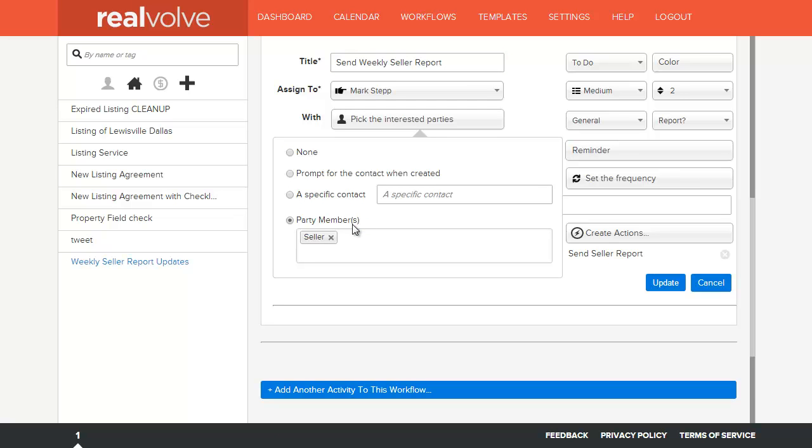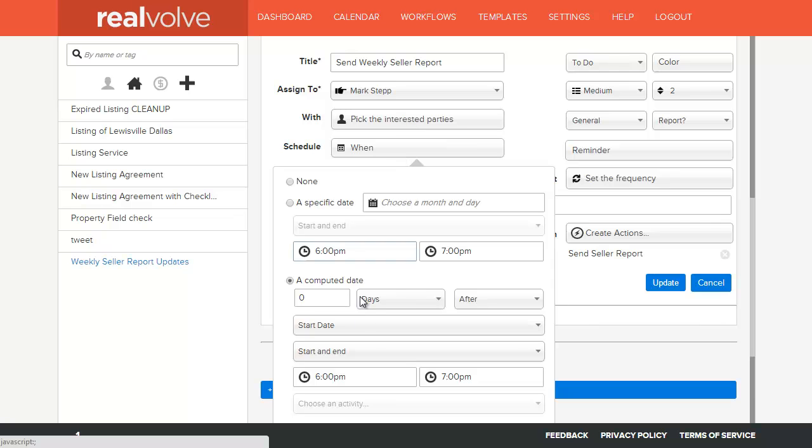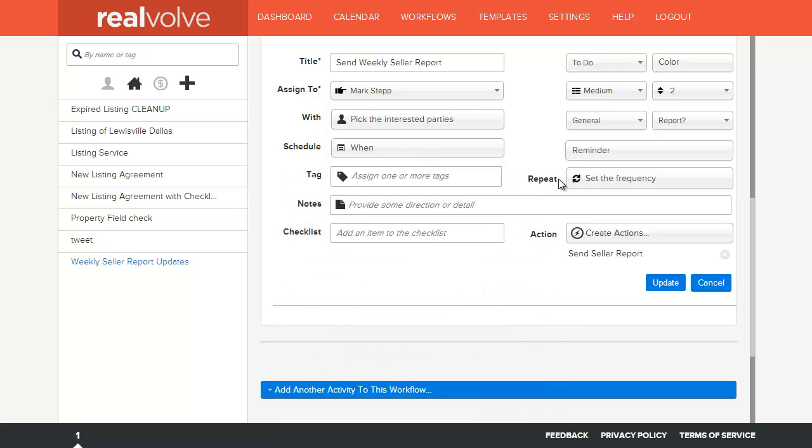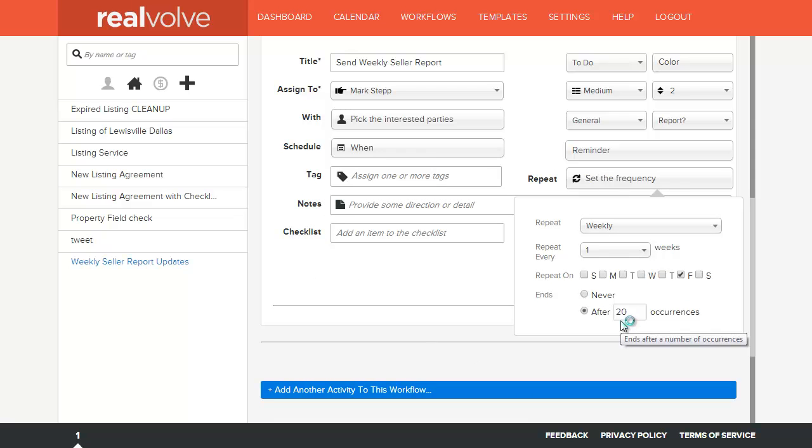Since I'm sending an email, I need to know who am I going to send it to. In this case, I'm sending it to the seller as a party member. So whoever is in the seller field of my property will receive this email. I've set it up again for the win being from 6 to 7 o'clock. On the repeat, I've set it up for every Friday for 20 occurrences.